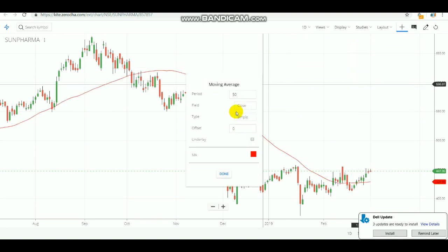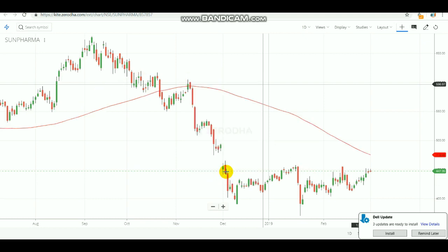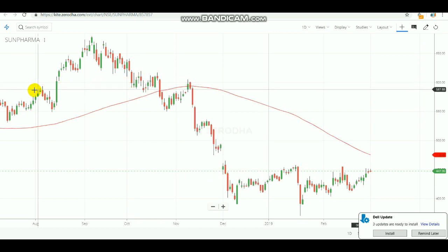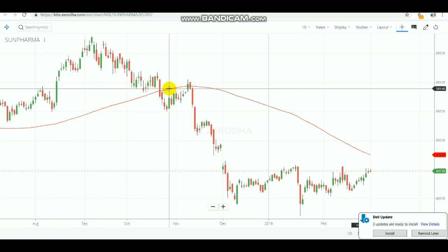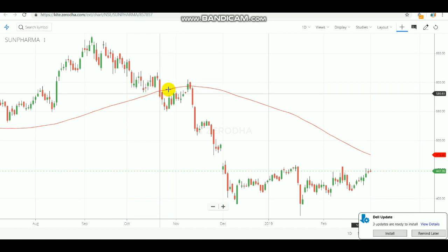The default moving average period is 15. I am going to change it to hundred because by changing it to hundred only we can see it as a hundred days moving average. This period represents each day's closing price, and if you set it to hundred, you get the last hundred days closing price average. By averaging the last hundred days closing price you get this red line — this red line is the last hundred days closing price moving average, and that is how it's formed.